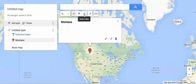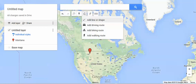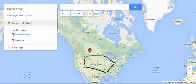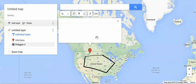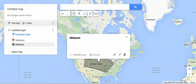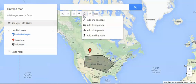So now if we want to highlight a section, we just click around and it automatically draws that, and we can call that Midwest. And then you'll see it there. But then you could also do things like create driving routes, biking routes, or walking routes.